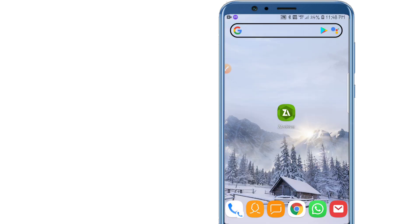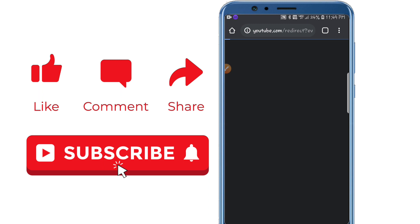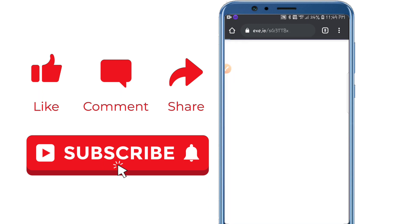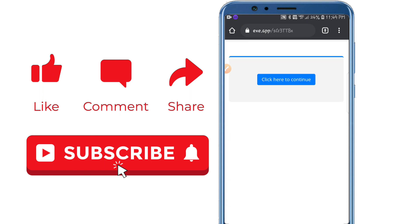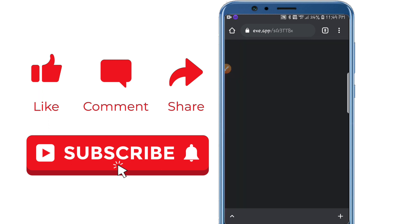Now it's time to install the application you downloaded from the link in the description. I'll show you the easiest way to install it from that link. When you open the link for the first time you'll face an ad — just click 'Click here to continue'.